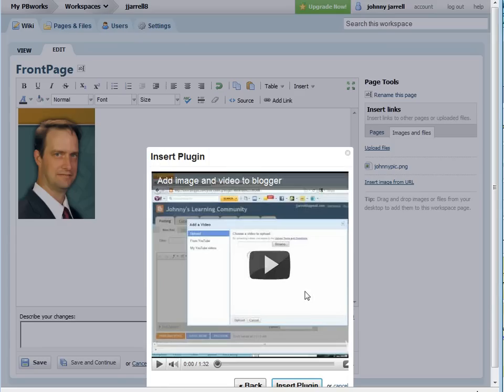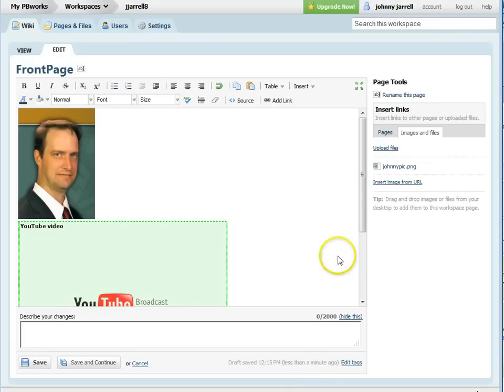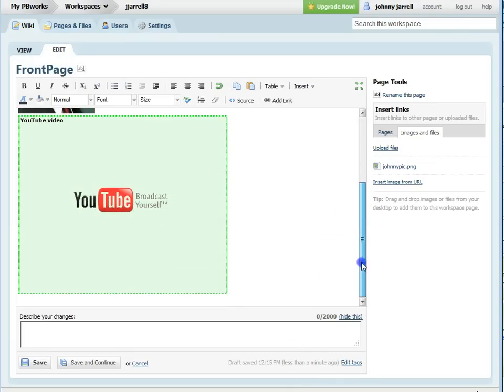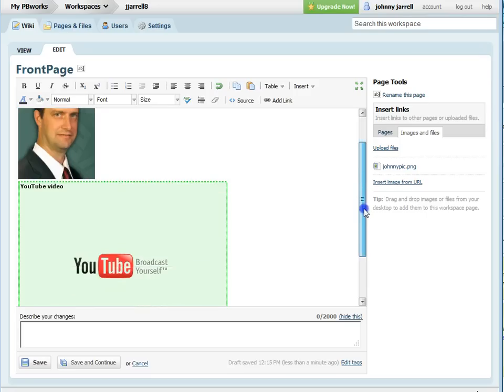Select the next button, select insert, and it puts a placeholder inside your wiki.